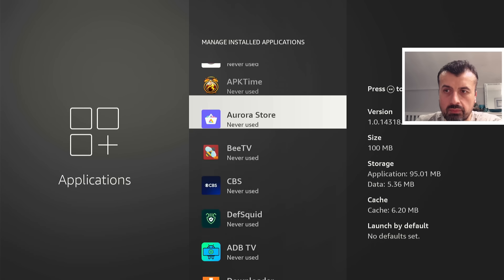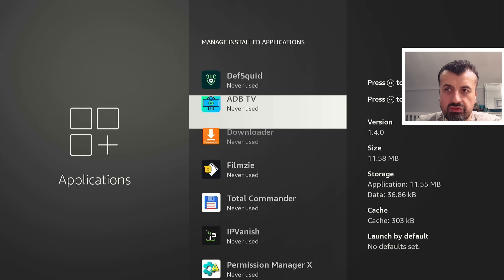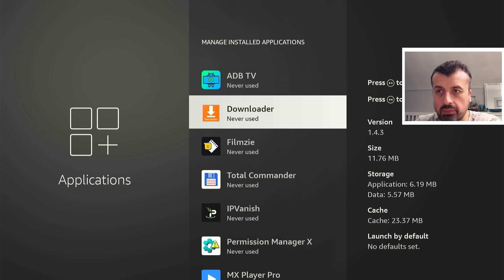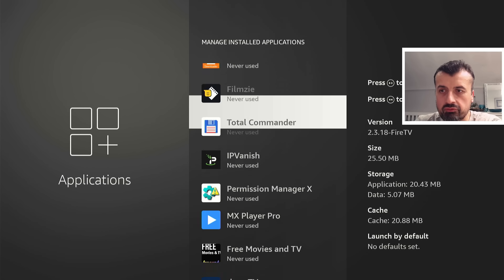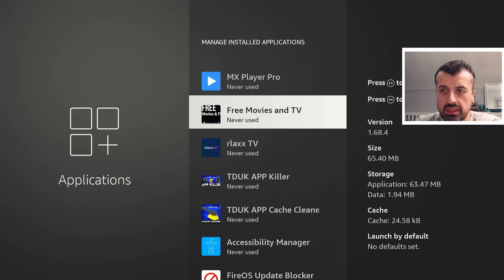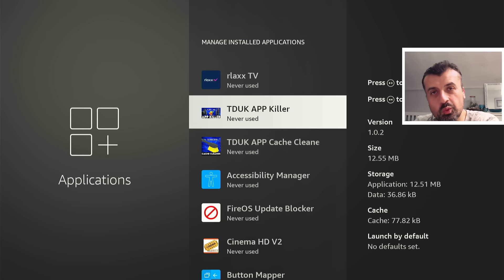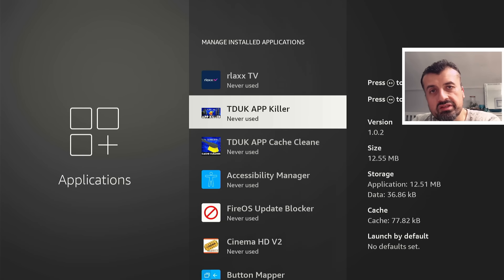If I scroll down we can see, for example, it's saying I've never used Downloader and I've used that today. It's saying I've never used the TDUK App Killer which I also use today. And the reason why this is a big issue